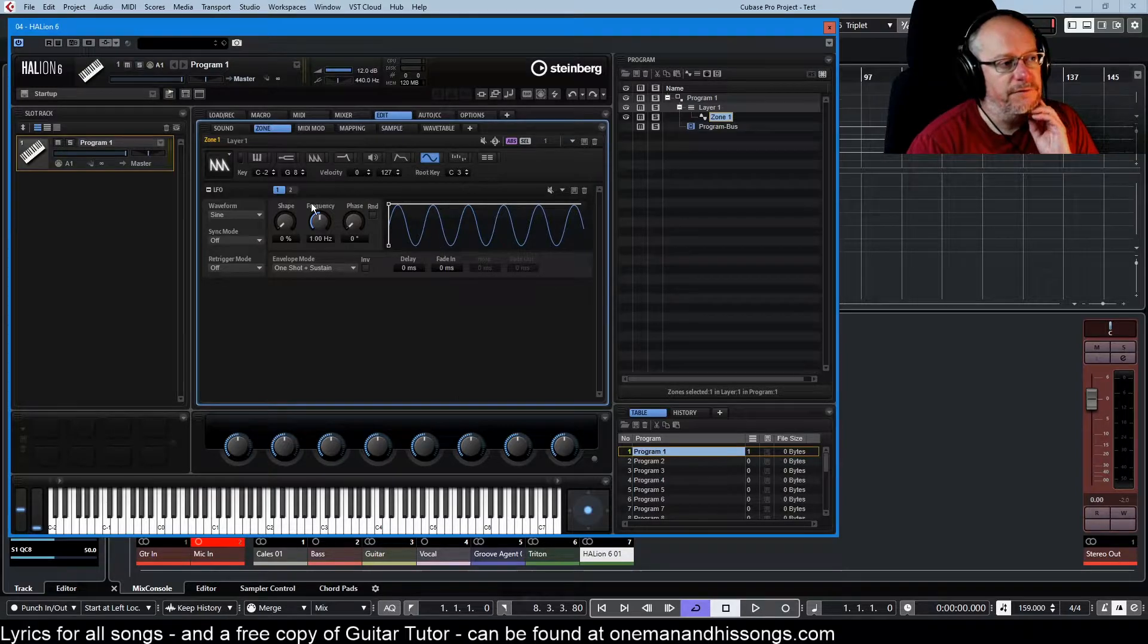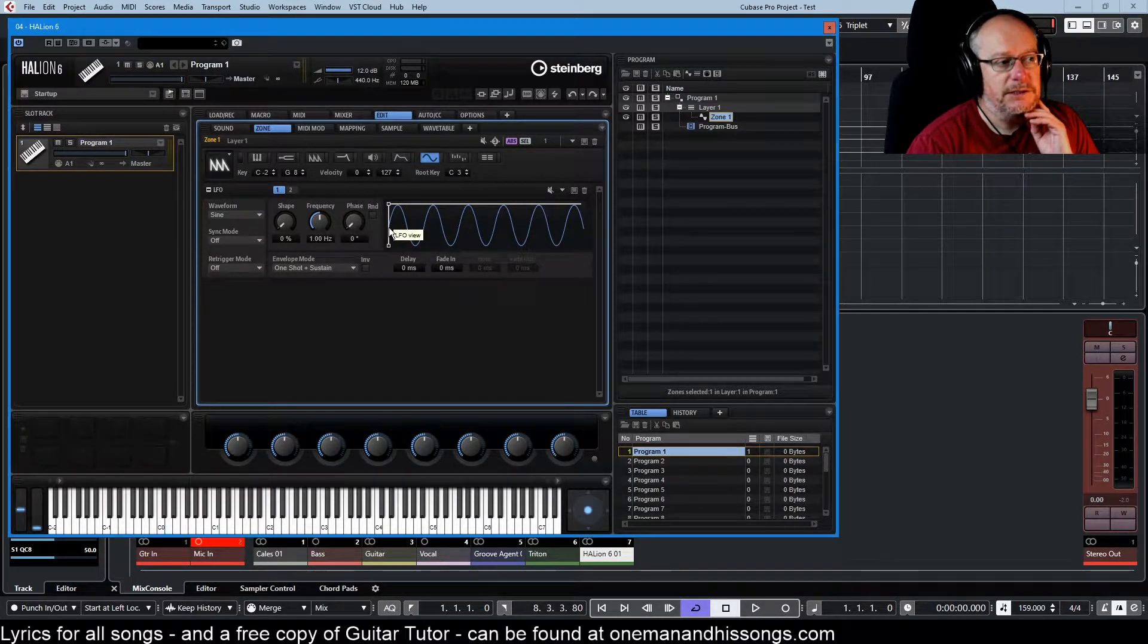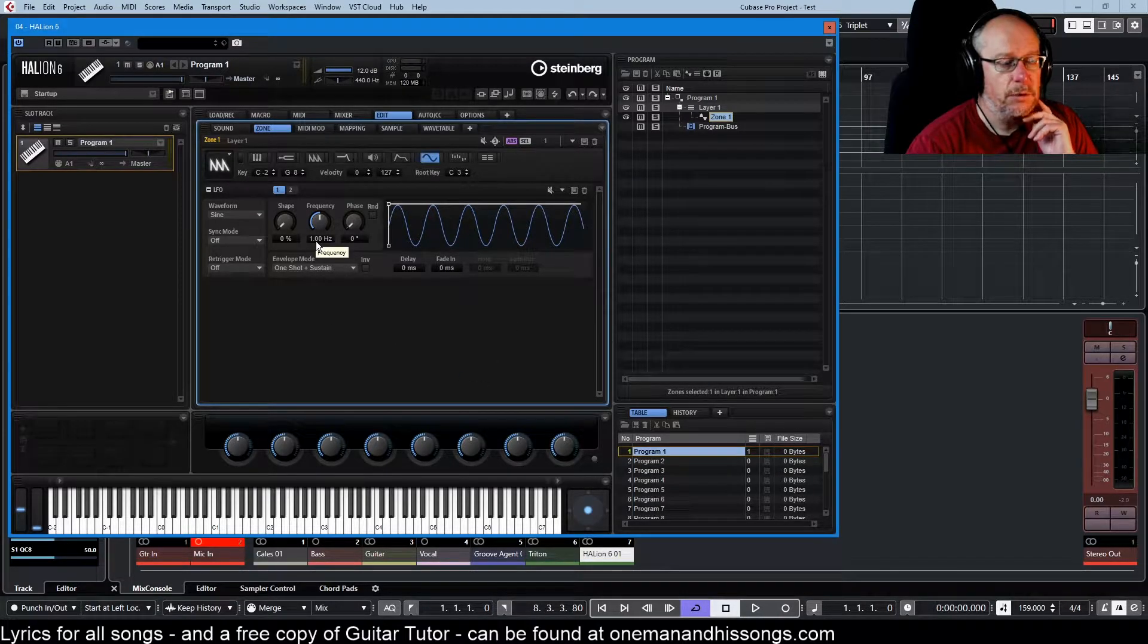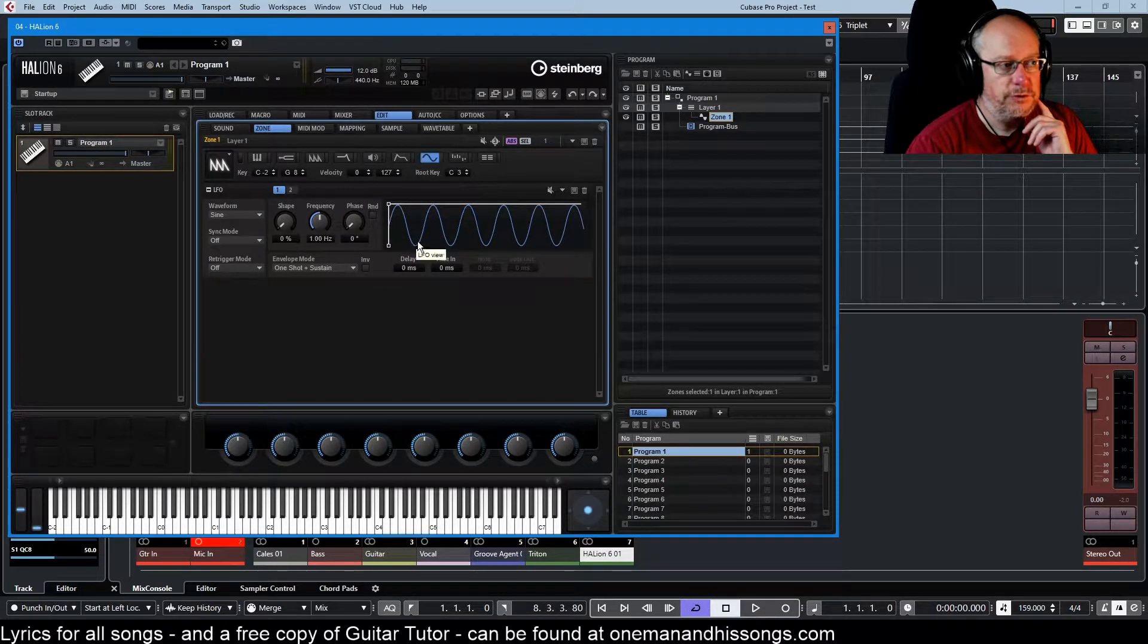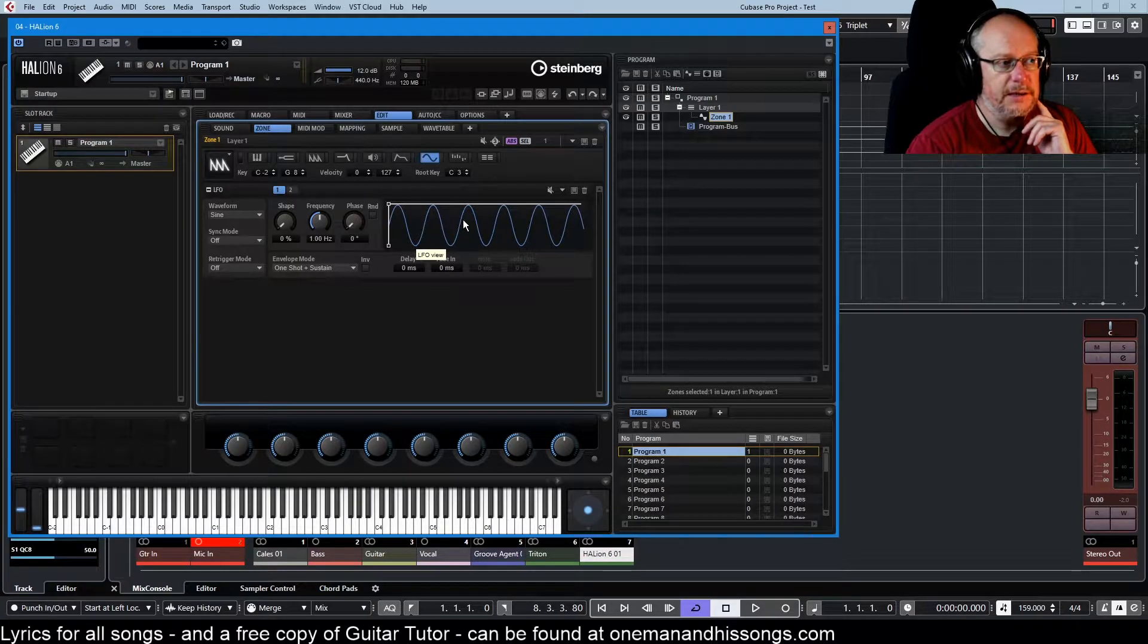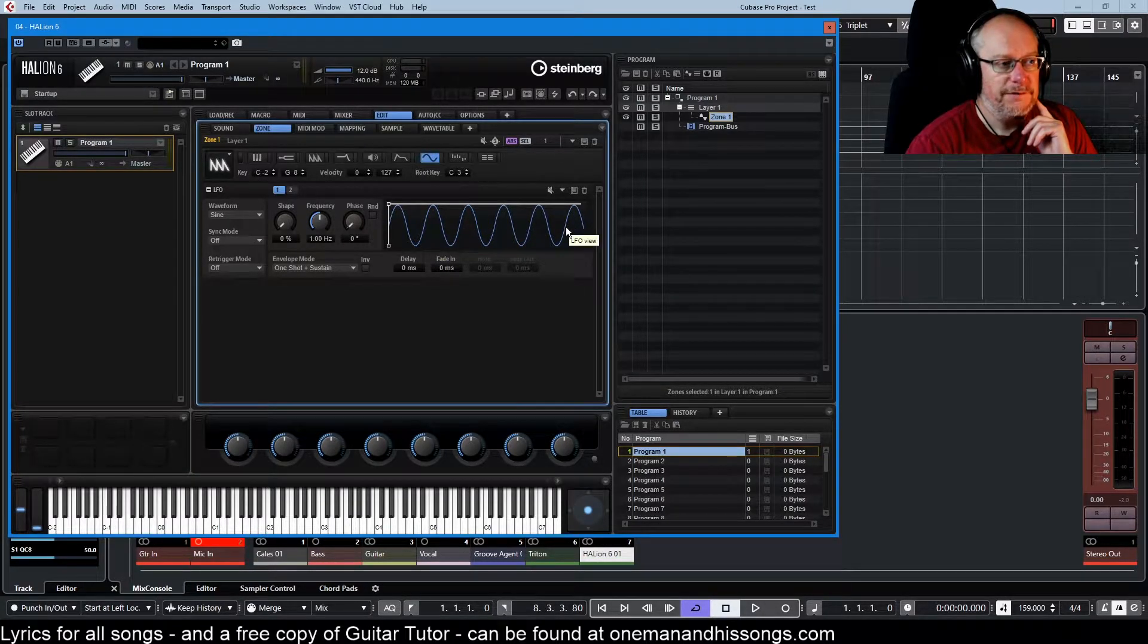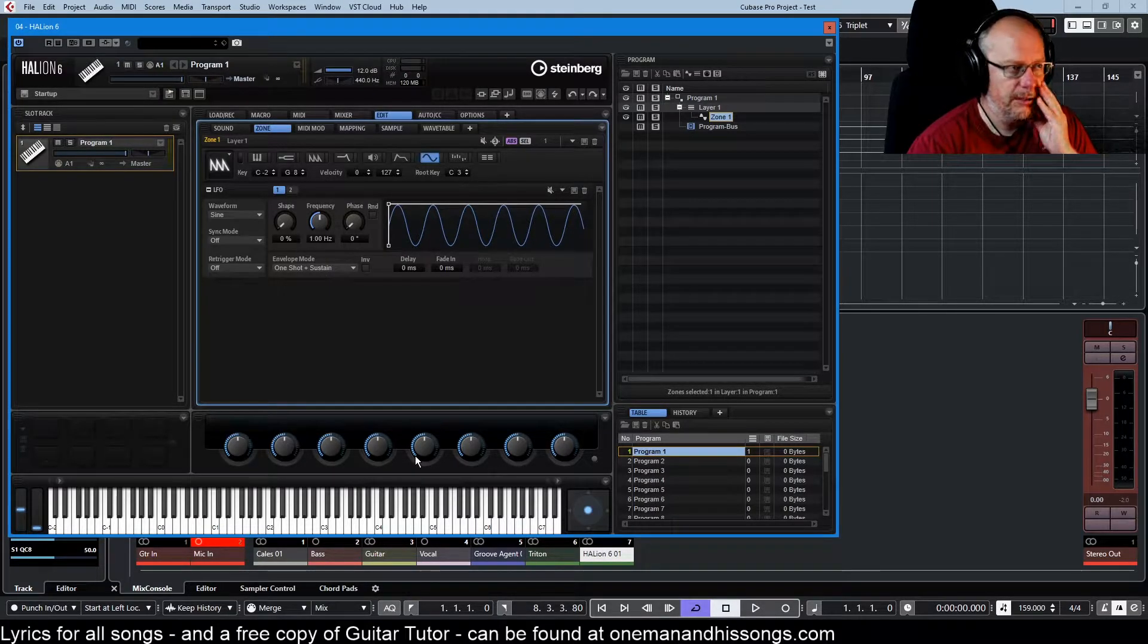So here we have our low frequency oscillator which at the moment is just generating a sine wave at one cycle per second. So if we start there and we draw up to that point there that is one cycle. So what we're seeing here is two, three, four, five and a half cycles of the low frequency oscillator.